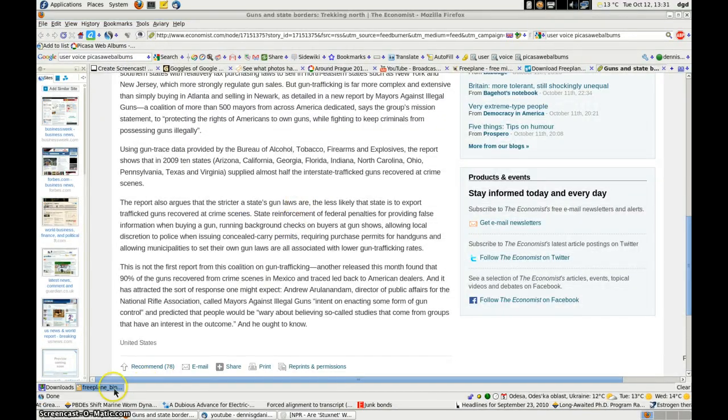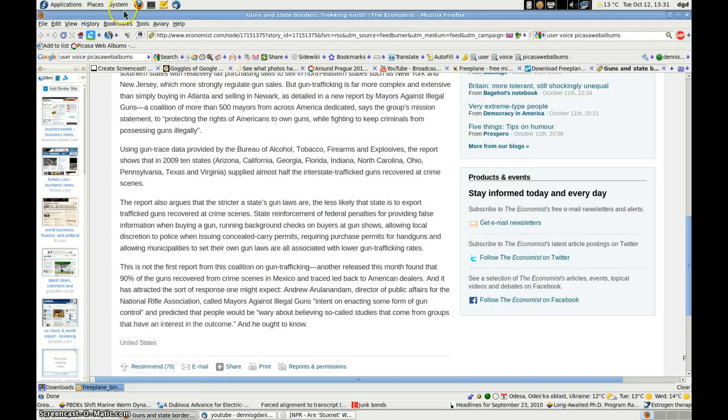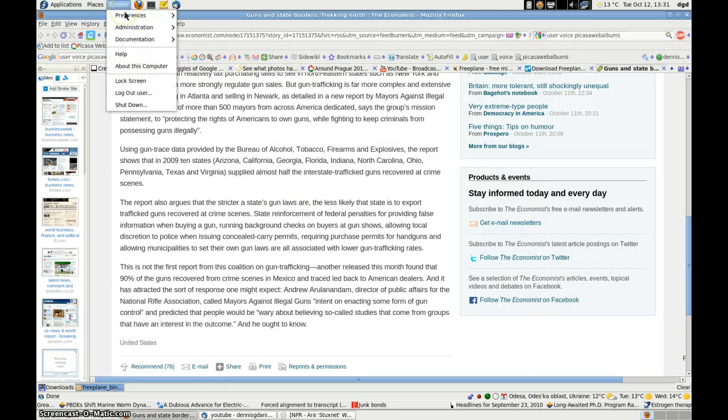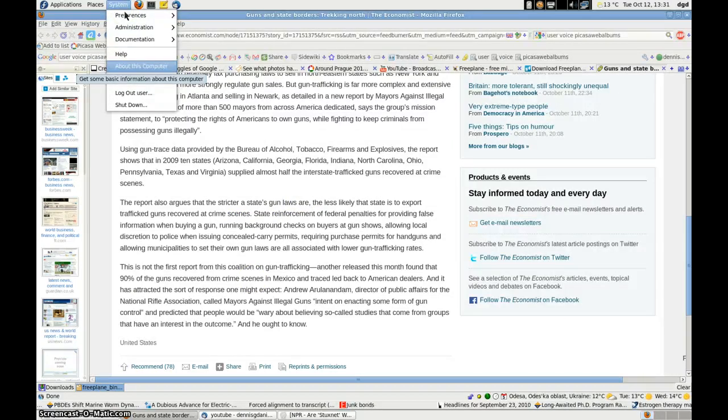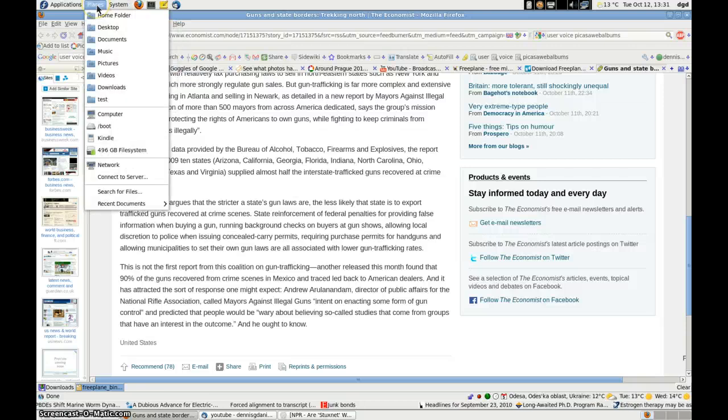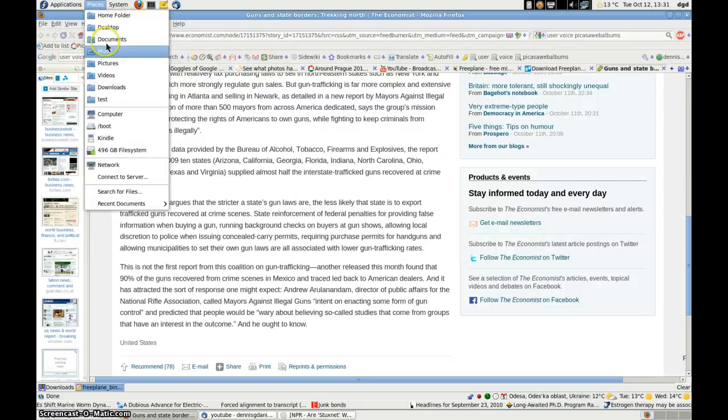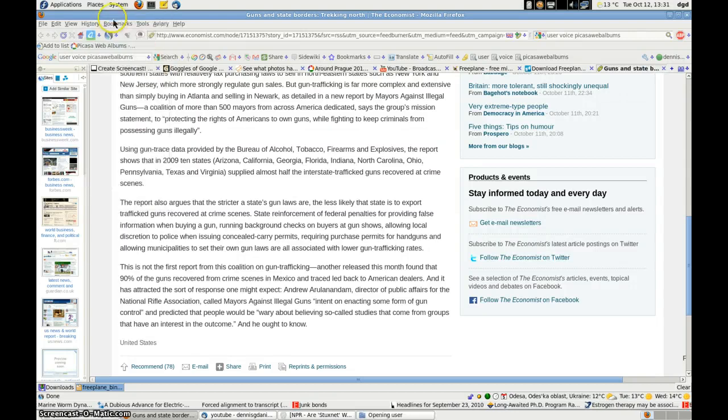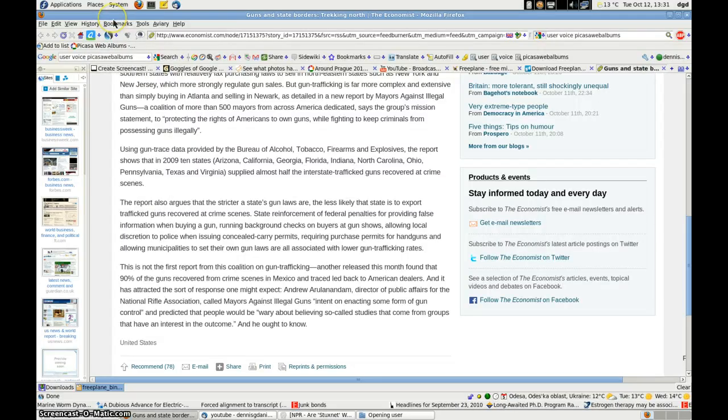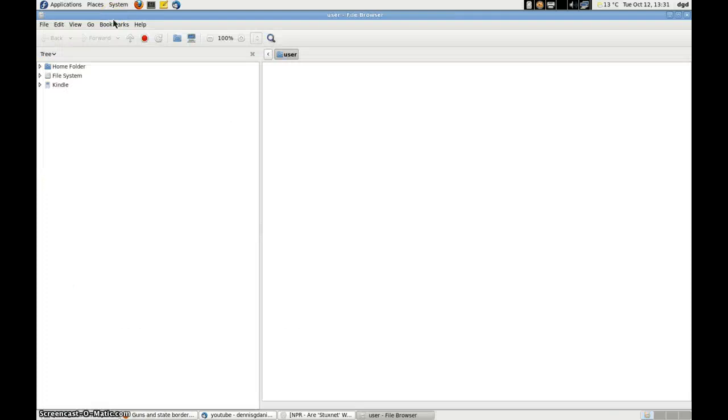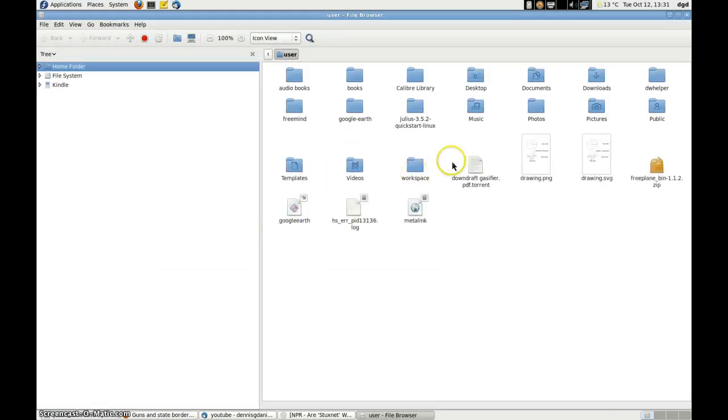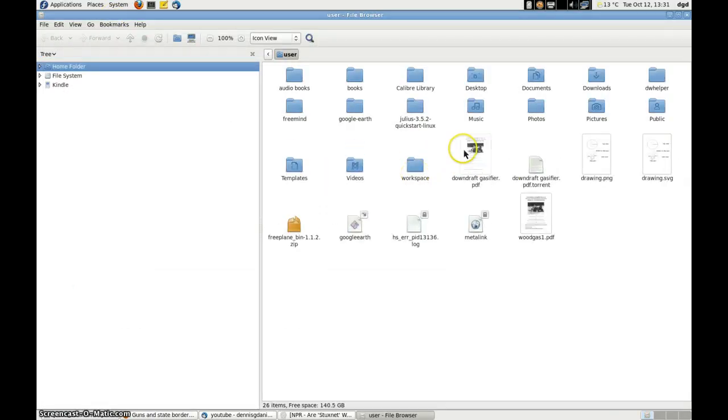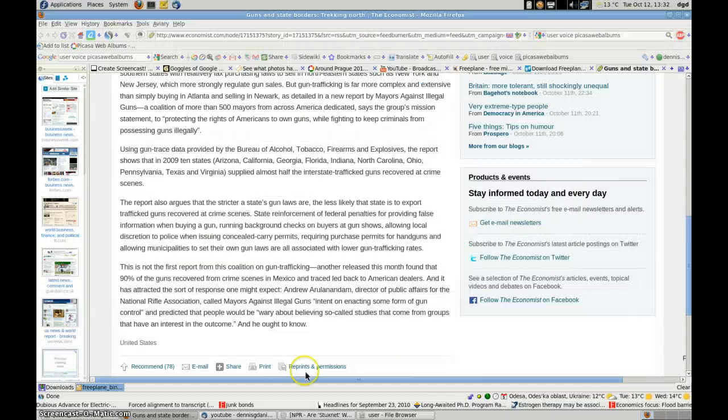So I've downloaded Freeplane bin. It should be in my user files, wherever those are. Home folder. I'll try home folder. And I thought that I created a Freeplane folder. I guess I didn't. So what I'll do is I'll unzip this file as they say I should.